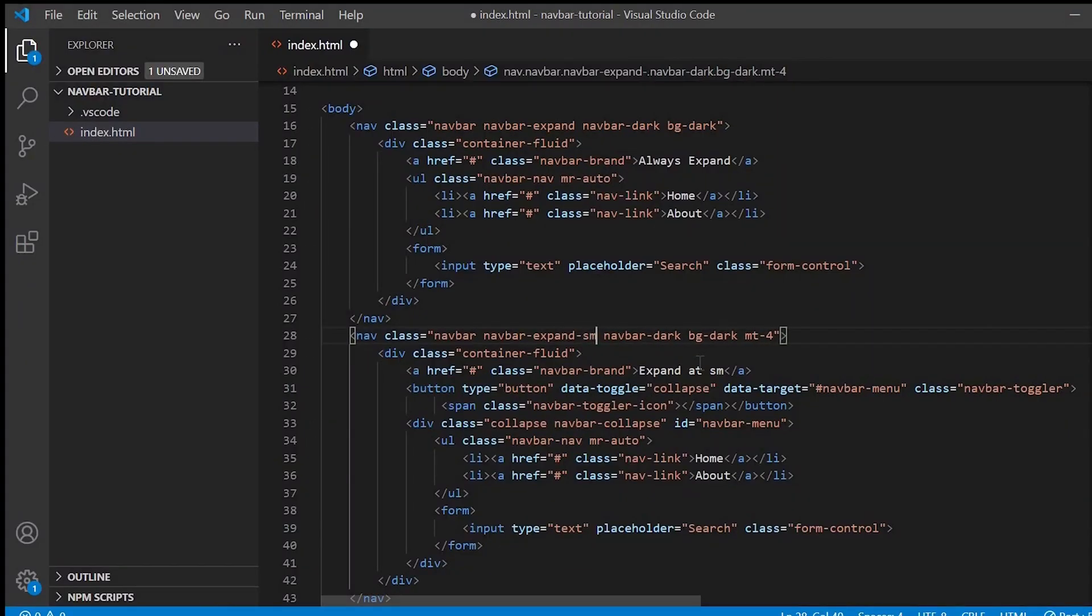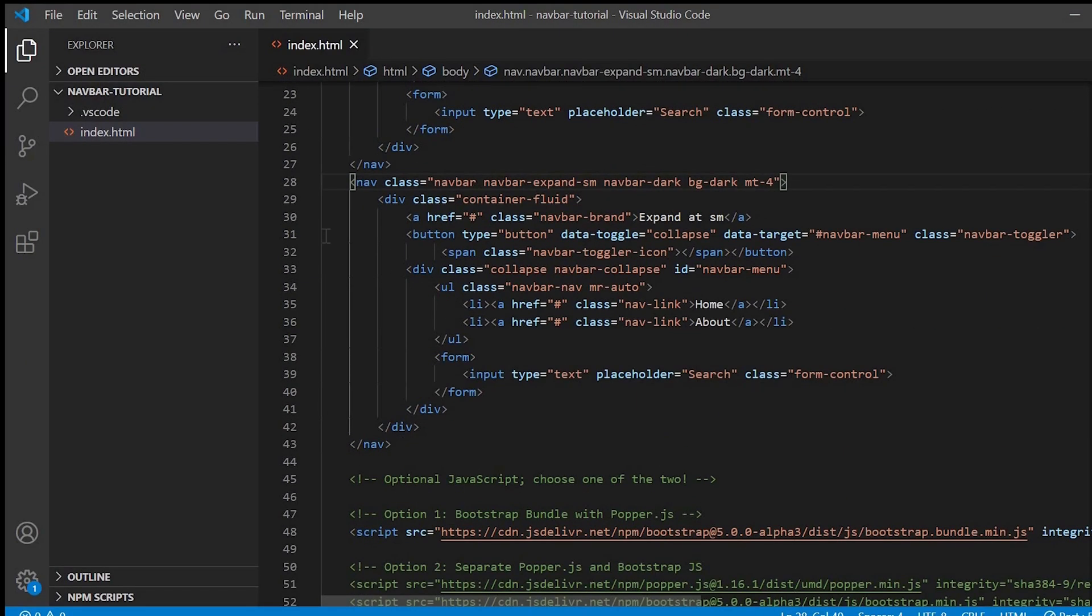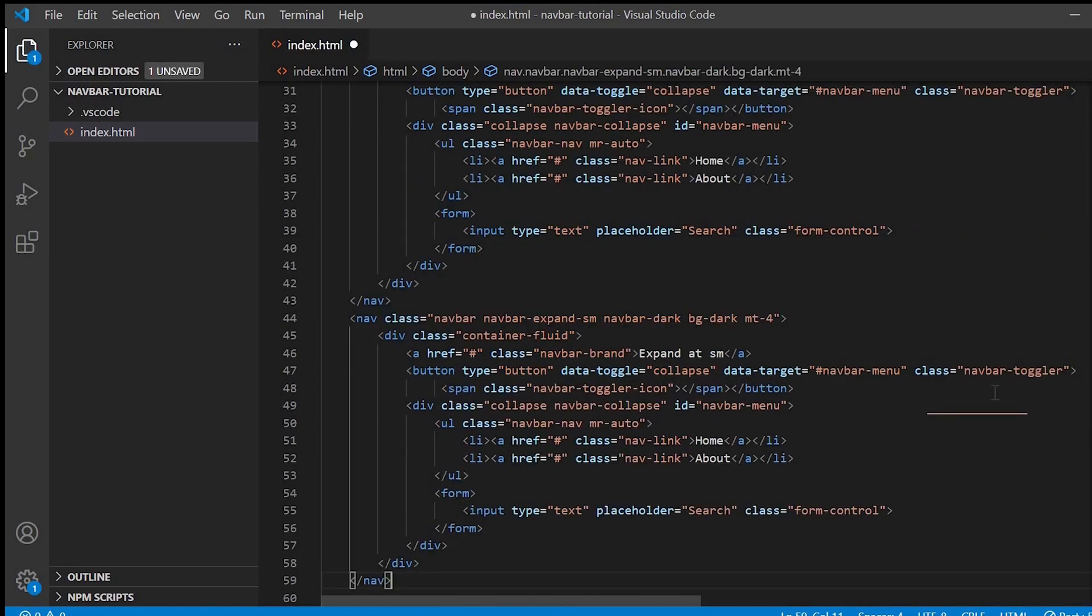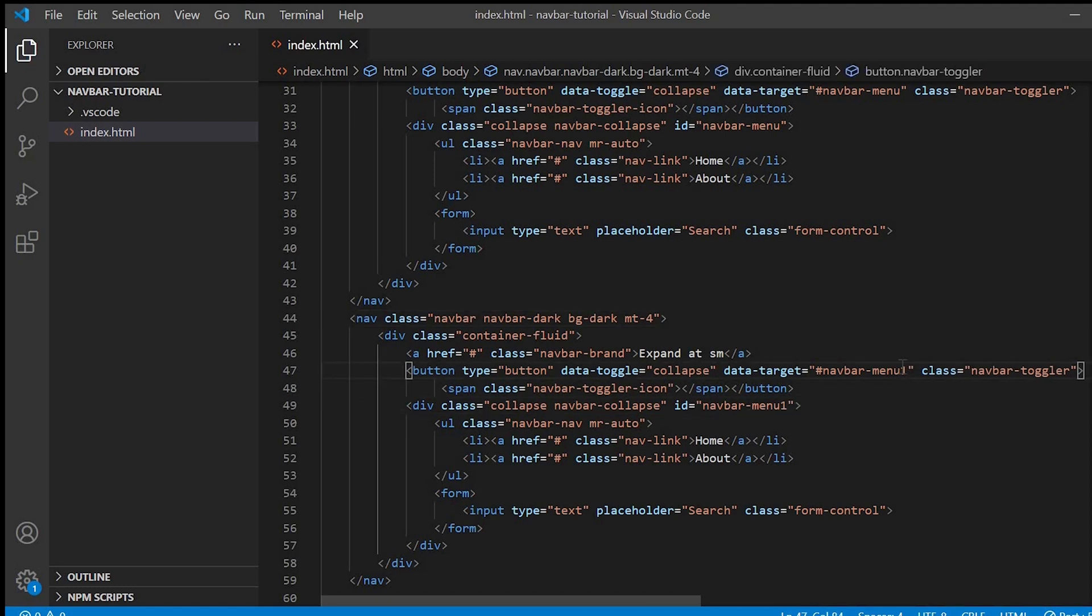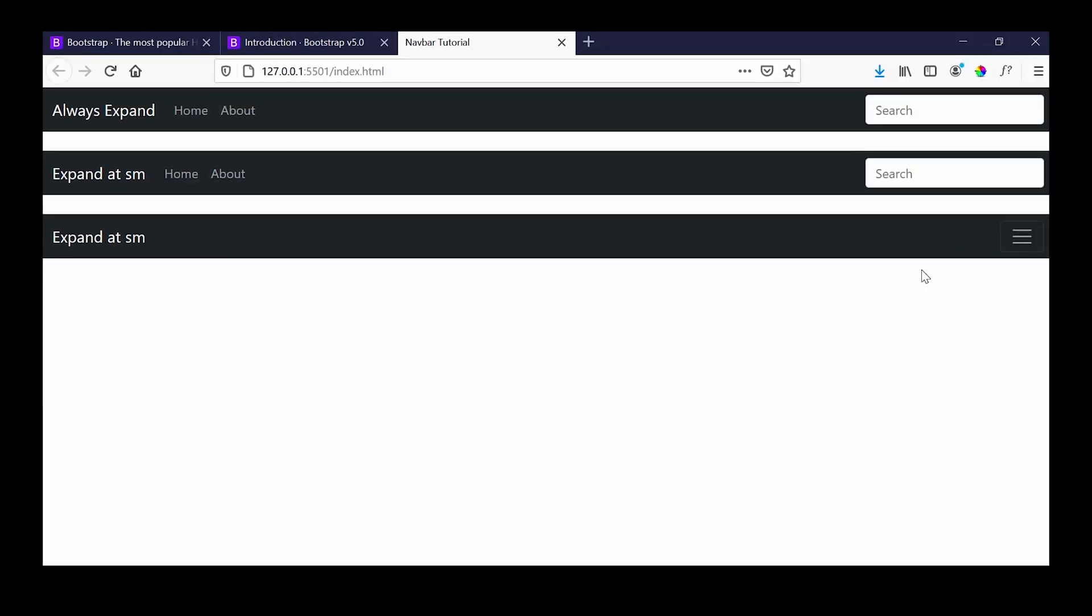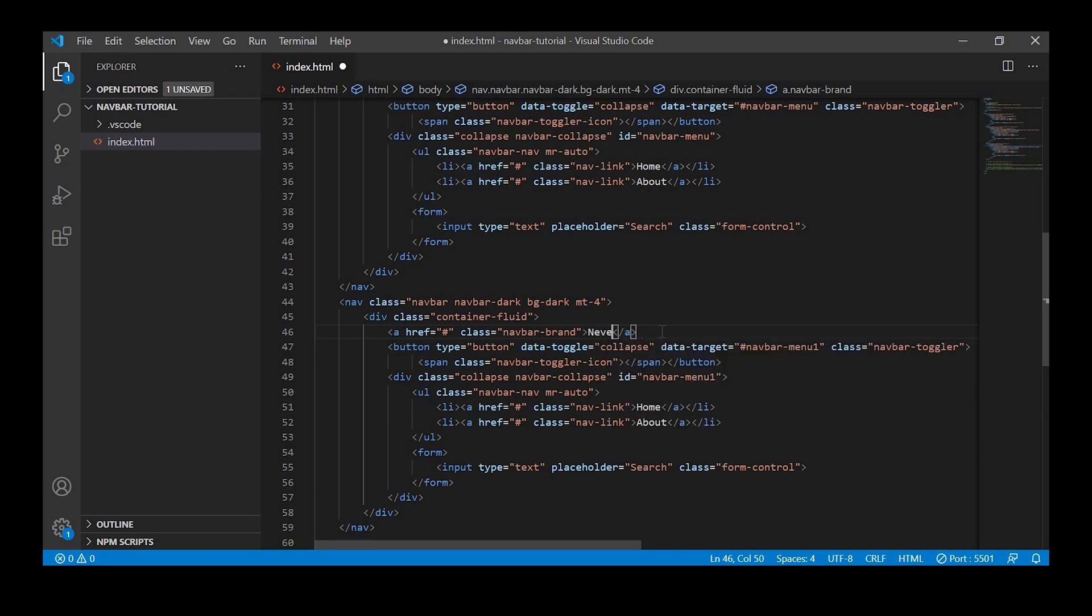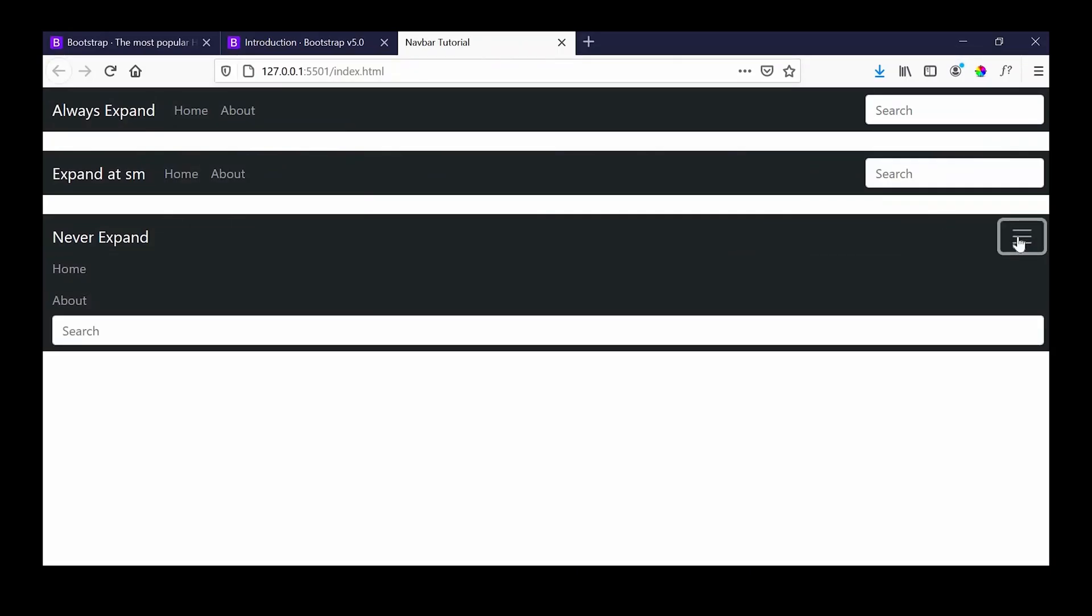This example is for small, so I'll make it small. Now let's copy this code and we'll see for the one which will never be expanded, it will always be collapsed. So for that we have to just remove the navbar-expand class and change the id to Never Expand. See.